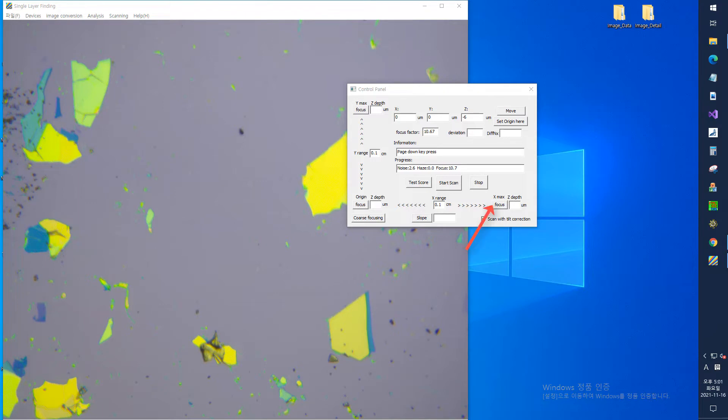To check whether this value is correct, press the X max button on the right. The X-axis motor moves the sample to the maximum value of the X range. Similarly, press the Y max button near the top to make sure the Y range is correct. Of course, you can skip this step.